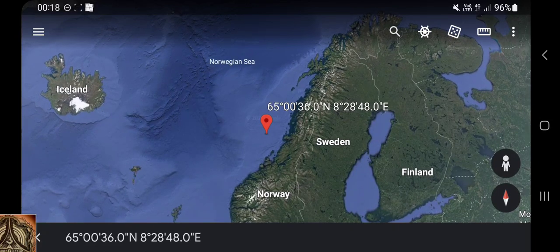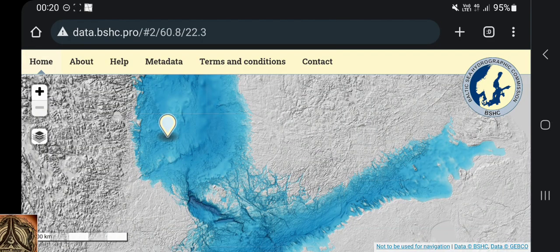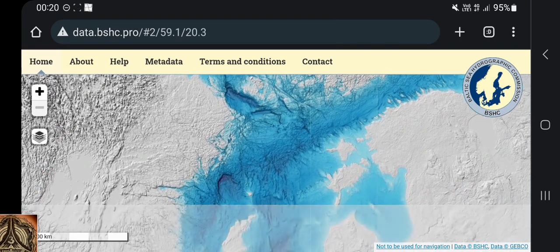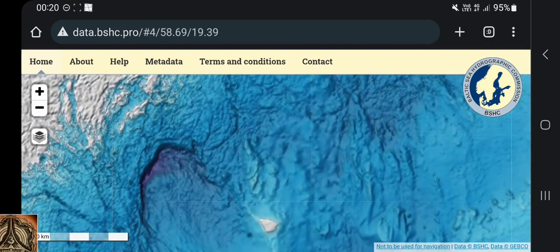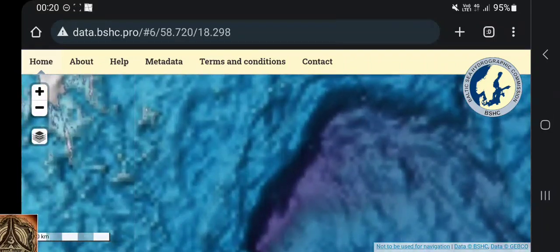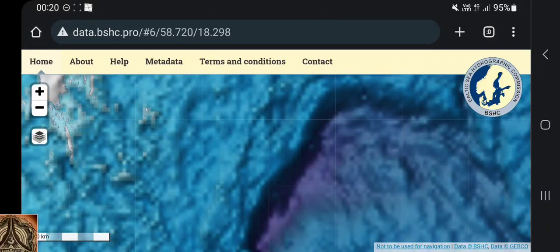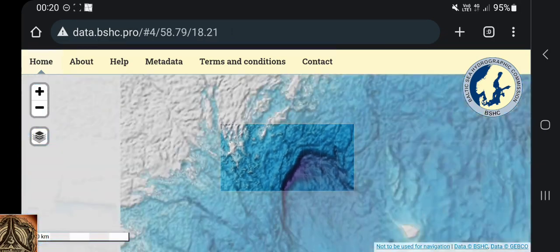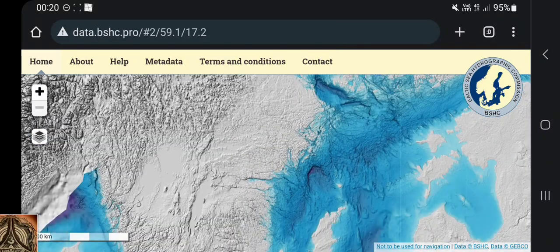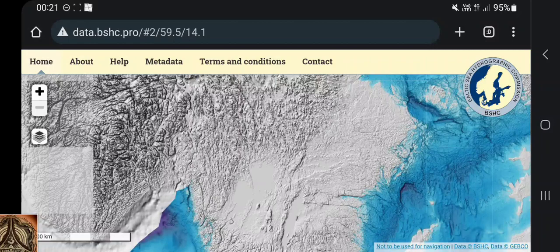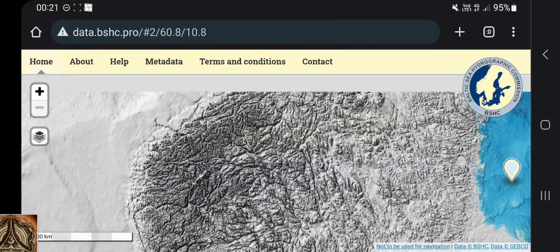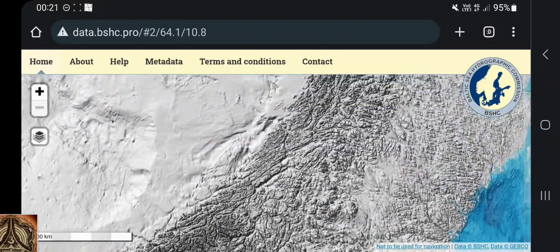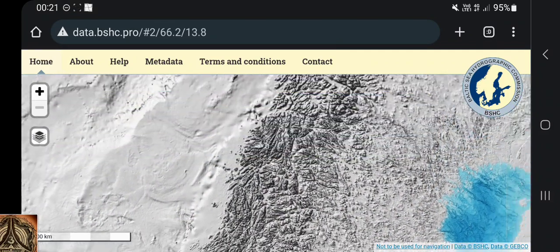Then we go to the bathymetric sea map of the Baltic Sea, which is very hard to use. Let's see if it works. So that's the Baltic Sea — we have coloration and stuff. The violet color is obviously very deep. We go over to Norway; we cannot zoom out more than just this.